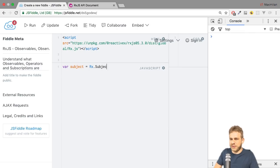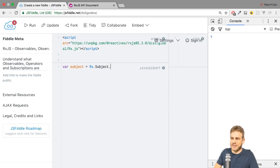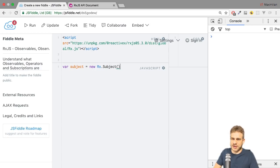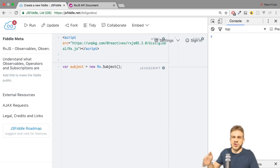However, unlike the observable, I now don't call a helper method like create. Instead, I simply instantiate this object with the new keyword. It basically is just a constructor. Now that's my subject, which I can use like an event emitter.